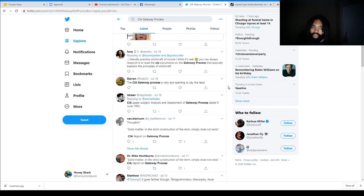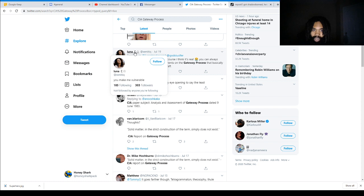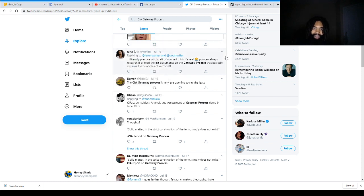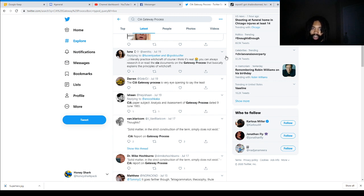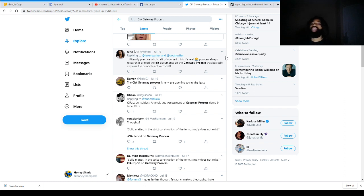Next up, we got Luna, who has, what is that symbol in her name? You can put symbols and stuff in your name on Twitter. I'm not a Twitter guy. Luna Ed Zin, Tiki, Zin, Zinitik. I don't know how to say that name. My apologies. But they're replying to Lucent Parker and God's Lucifer. And they said, I literally practice witchcraft. Of course, I think it's real. You can always research it or read the CIA documents on the gateway process that basically explain the principles of witchcraft.